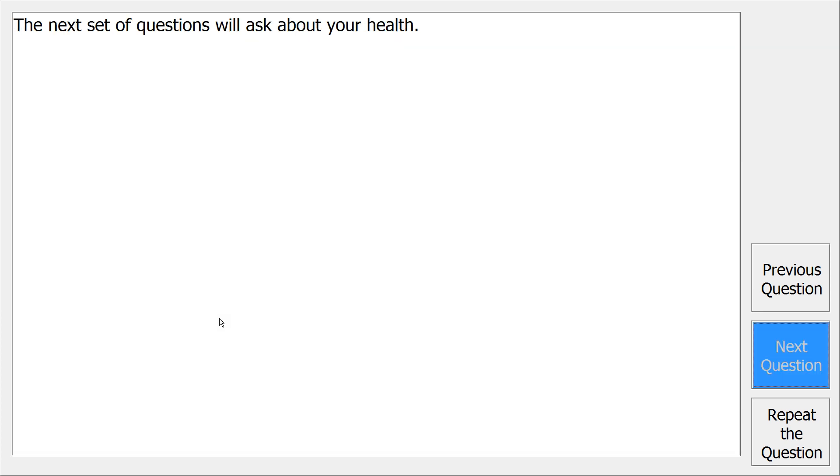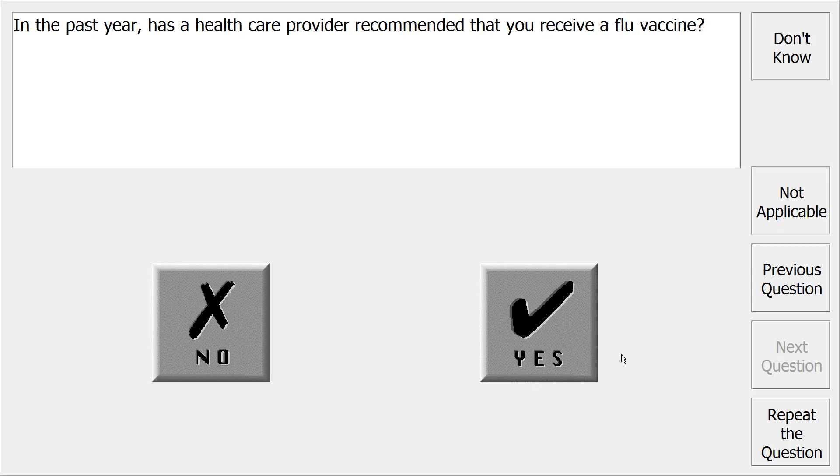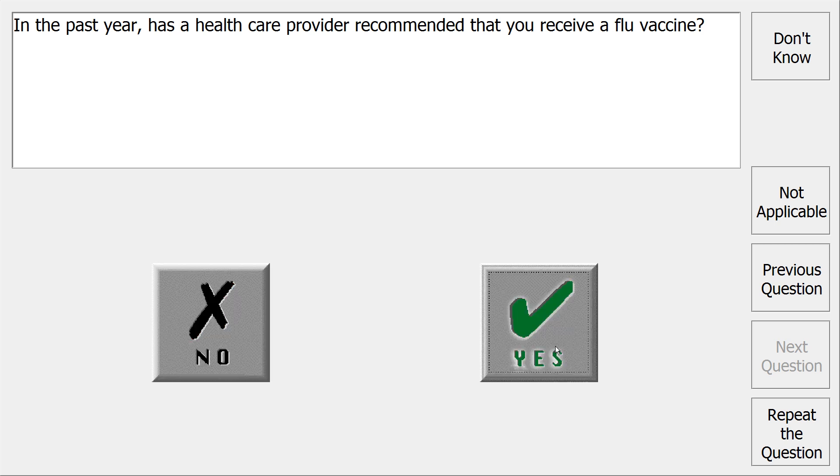The next set of questions will ask about your health. In the past year, has a health care provider recommended that you receive a flu vaccine? No. Yes.